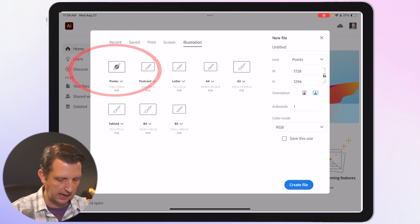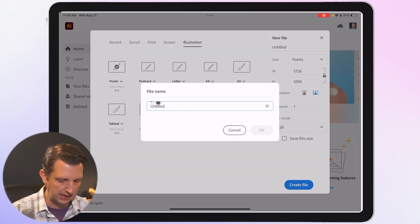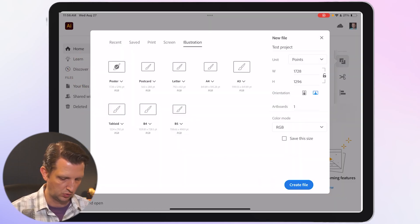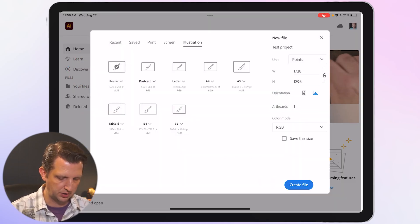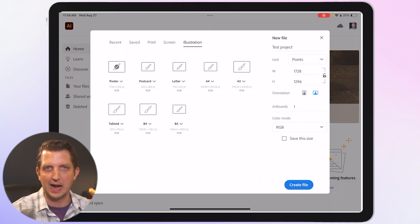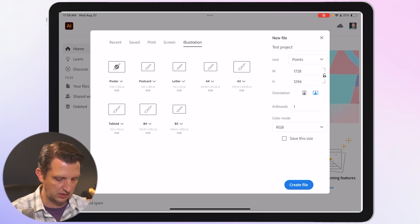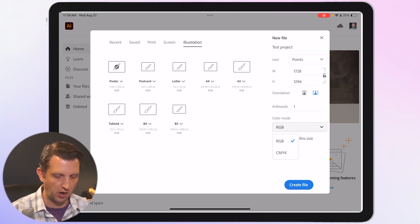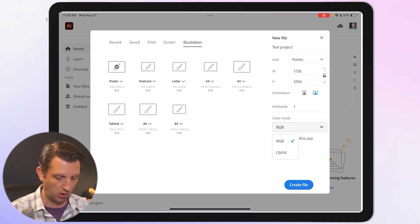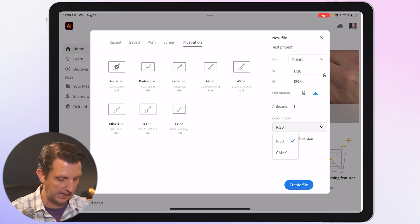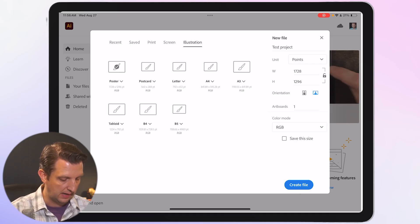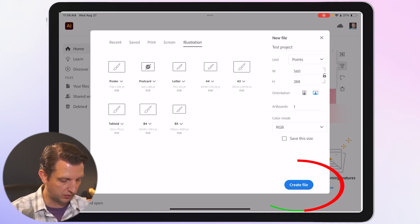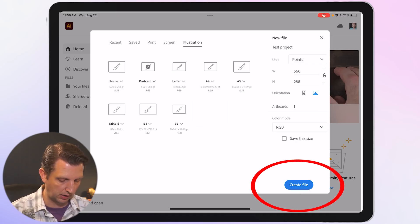We're going to name this test project, and you can dial in any of these changes as you need to. You could change your color mode depending on if you want RGB or CMYK. We're just going to leave it as is, and we're going to select the postcard there and create file.